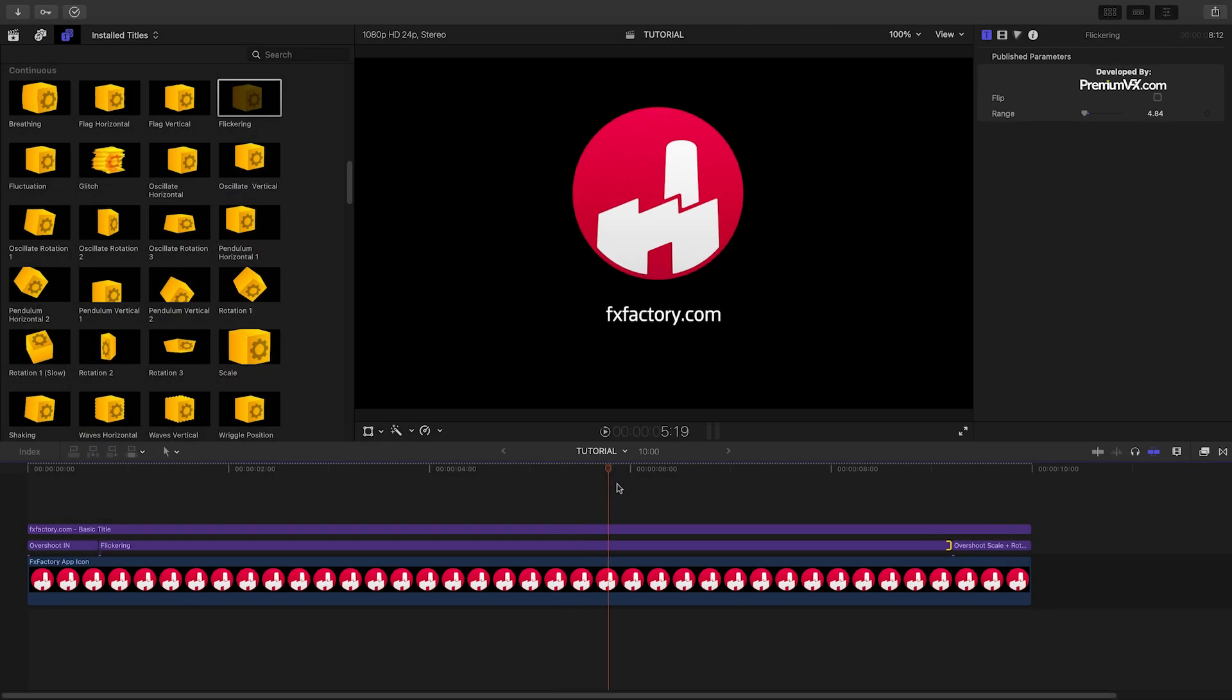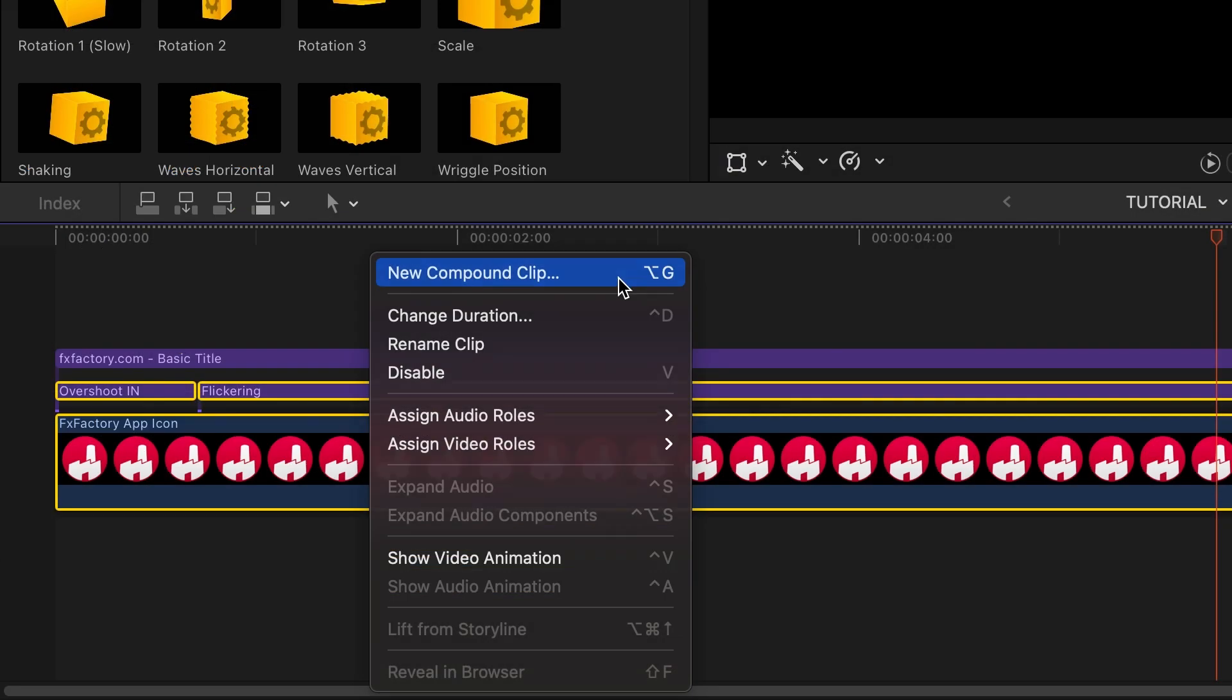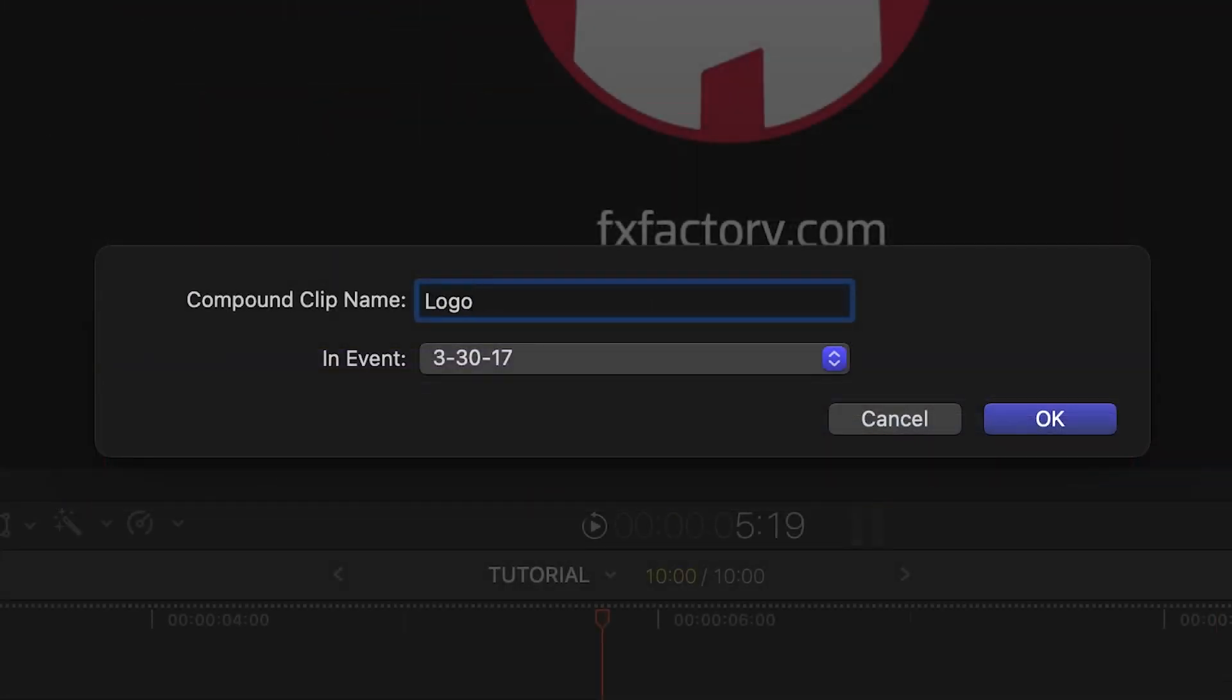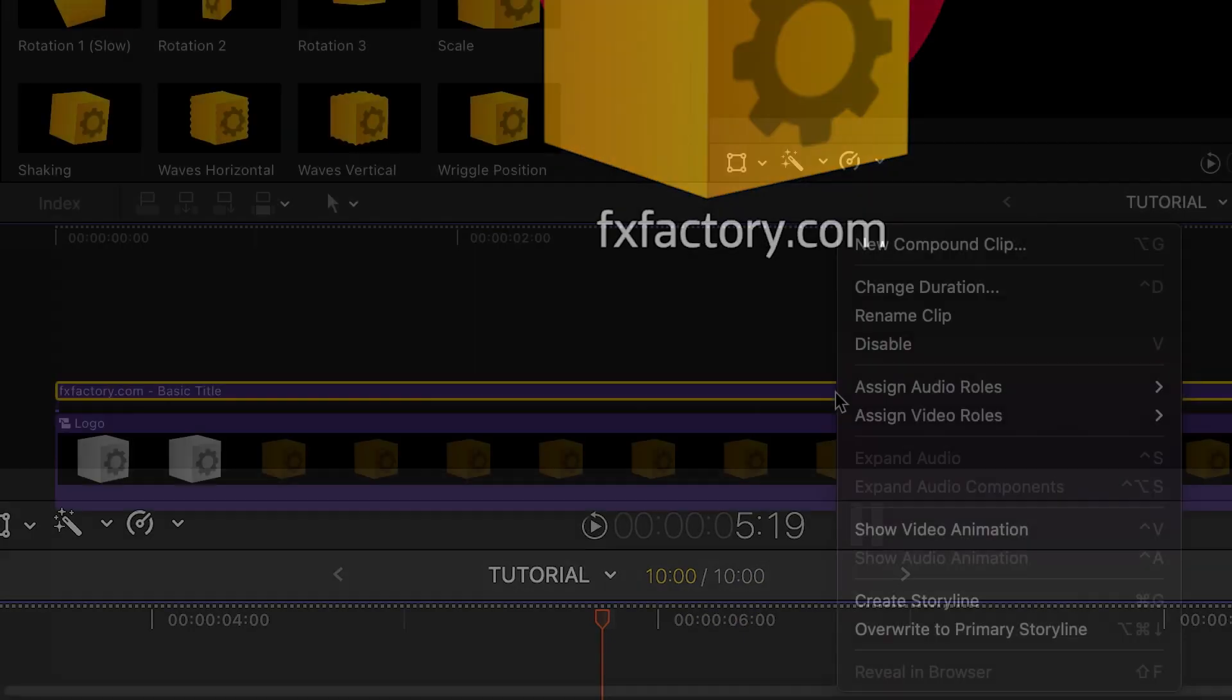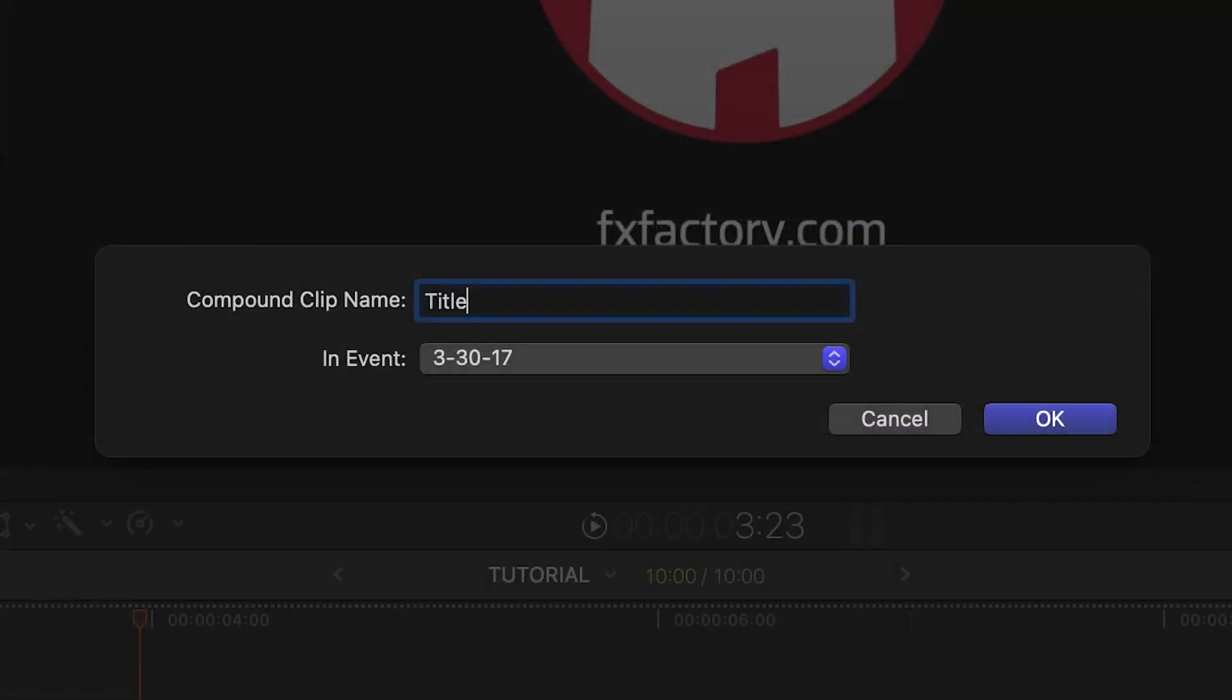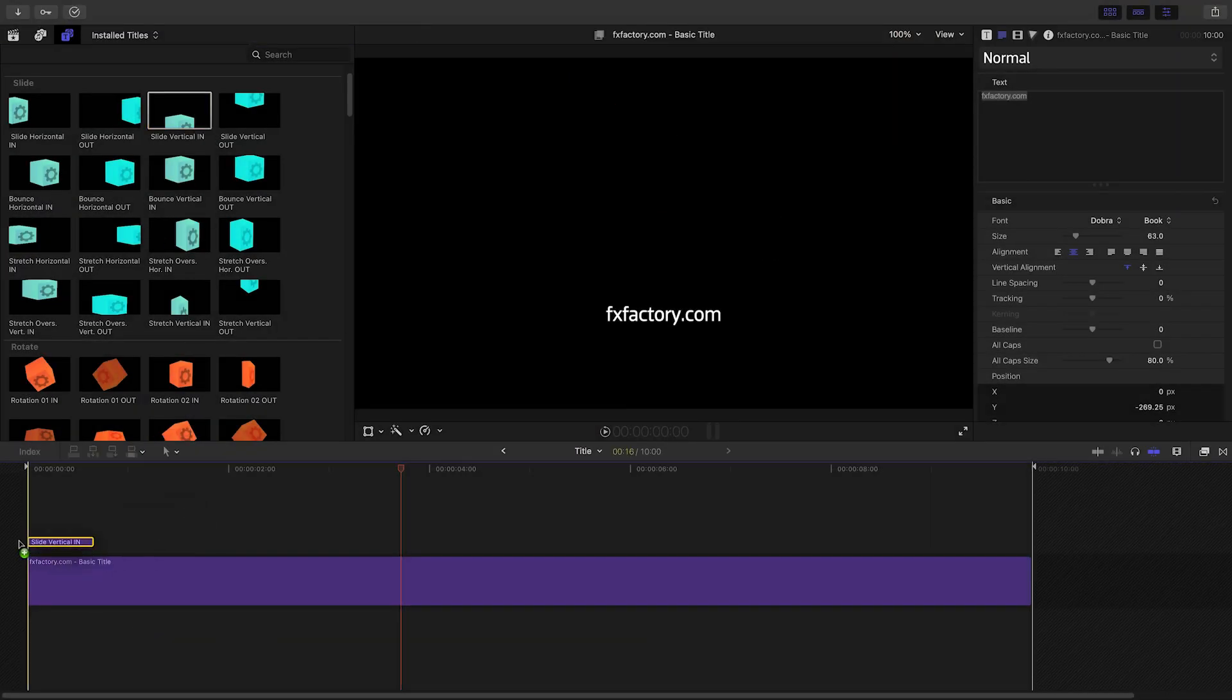Since the title effects will animate everything below them, let's create a compound clip to isolate these animations. I'll also create a compound clip out of my title and add some slide in and out presets to it.